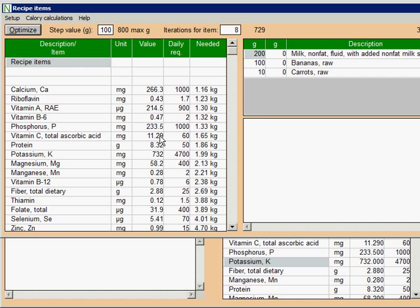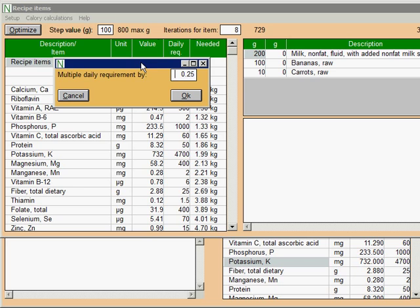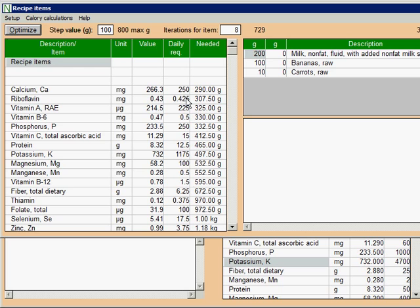On the other hand, for example, to meet daily requirement for vitamin C, we would need about 1.5 kilograms of this recipe. Now we want to find out whether a different combination would be better. Let's say that this recipe is just for breakfast, and we will eat more later in the day. So this recipe should attempt to fill only a quarter of daily requirements. We can tell this to the program. Select Setup, and then Setup Options. A new window comes up. Here we can multiply daily requirement by a quarter. A quarter is already there, so just click OK.